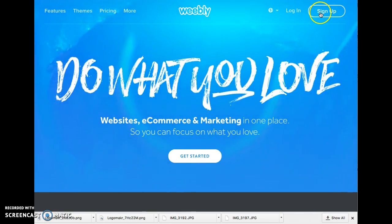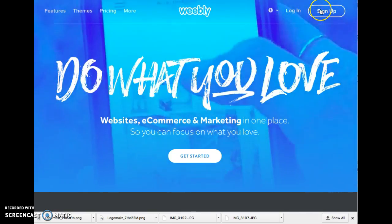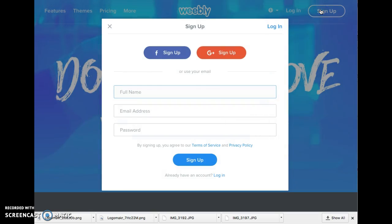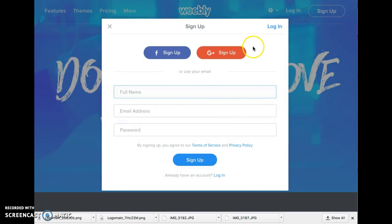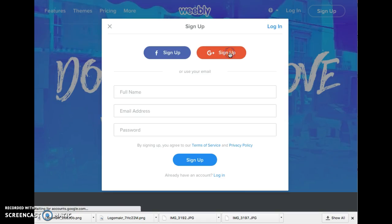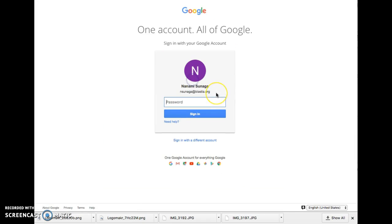One person in your group has to go to the Weebly website and click on the sign up button. Then you're going to click on sign up with Google and use your Google account to sign in.